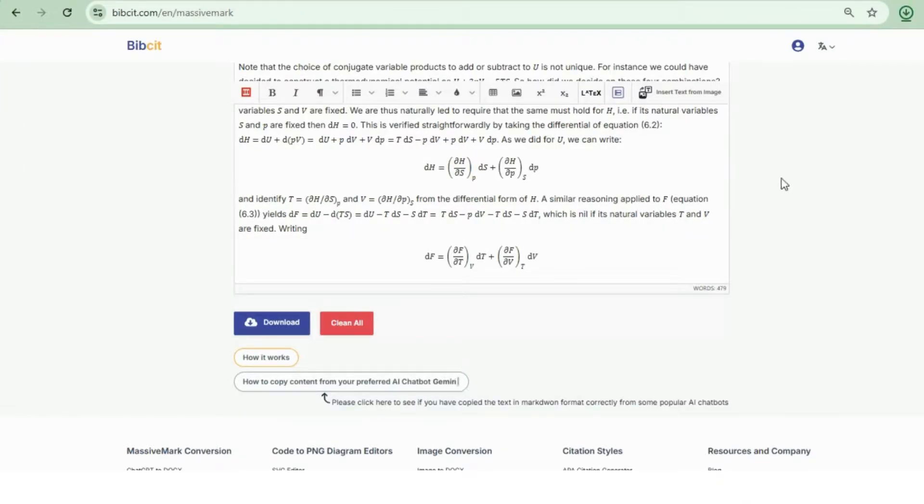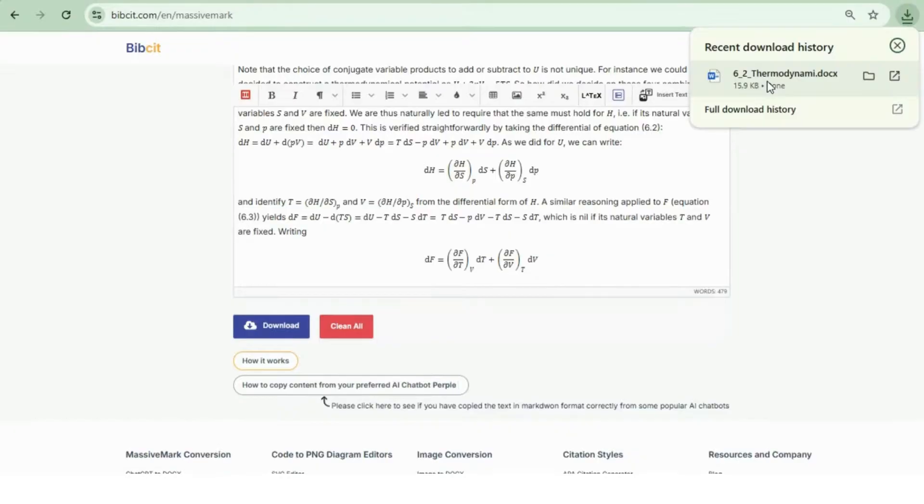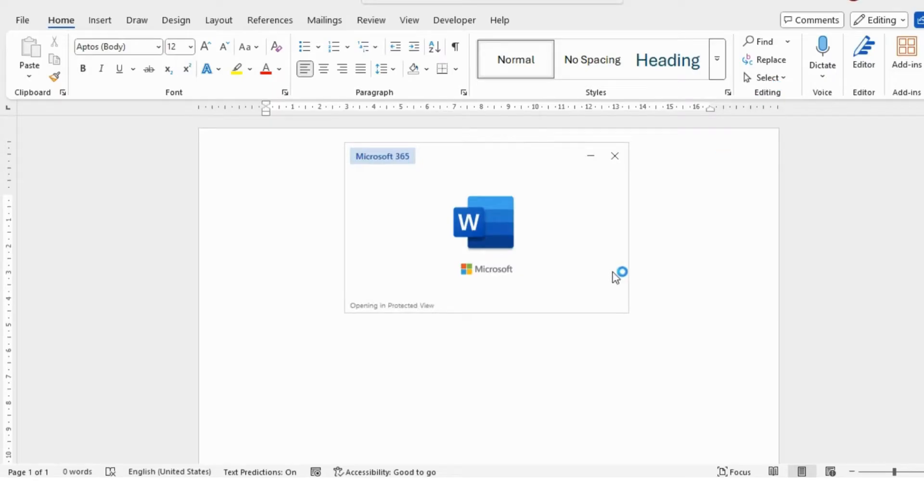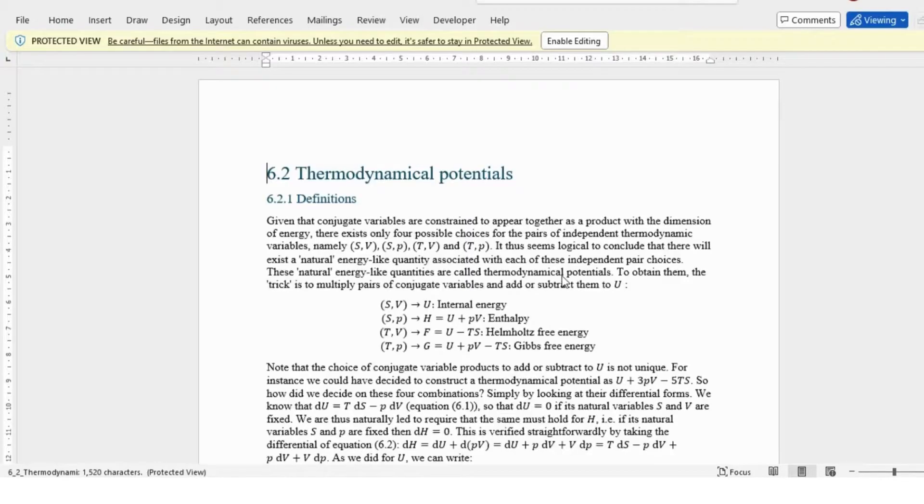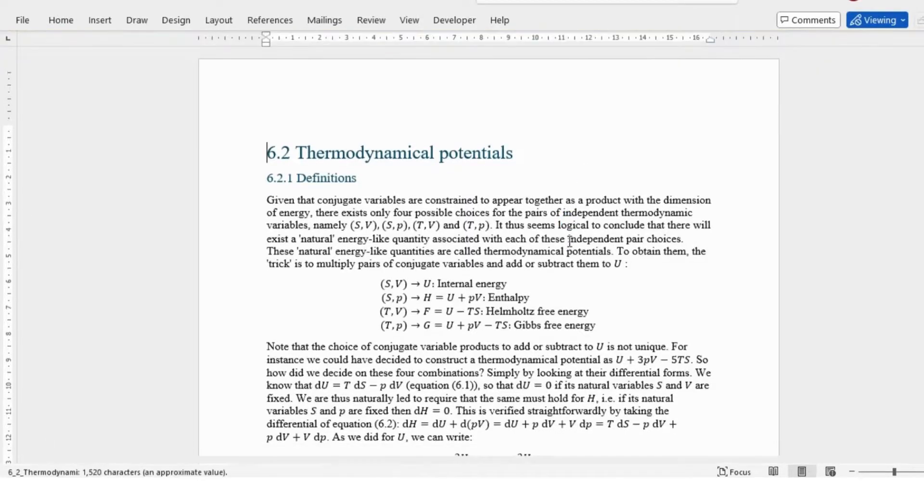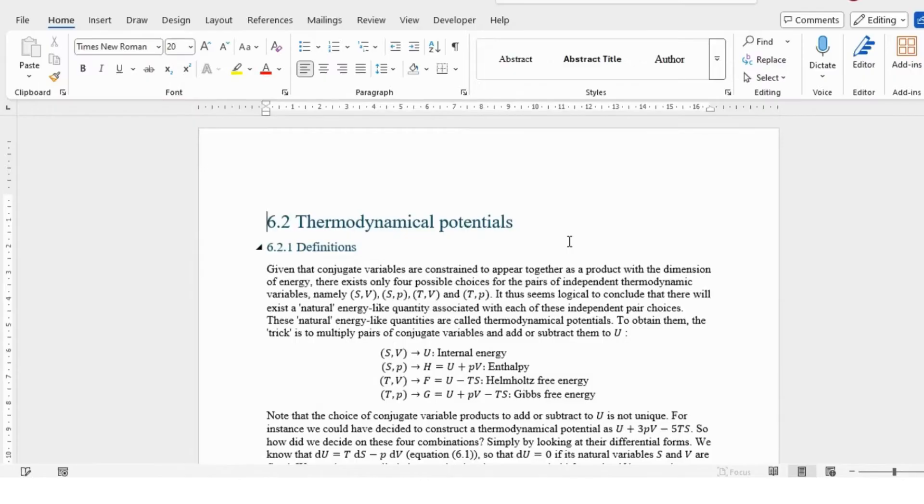Now let's open the downloaded file and check the results. Amazing! The text is fully formatted and editable in MS Word.